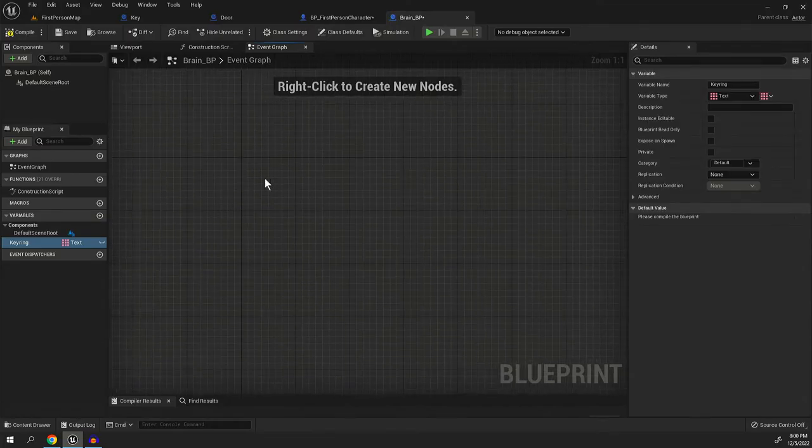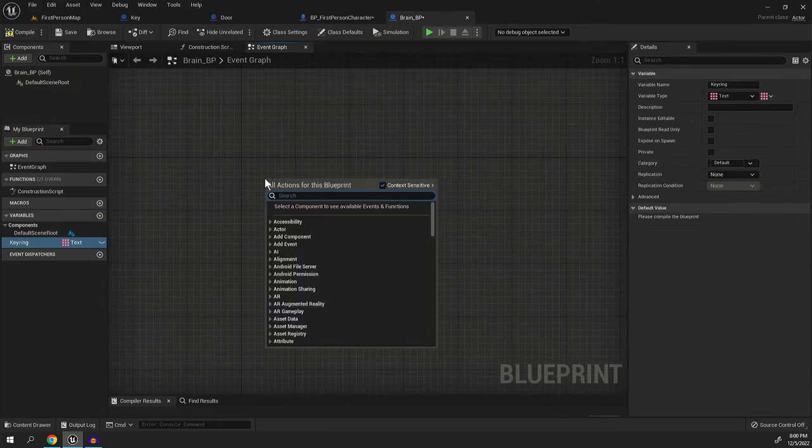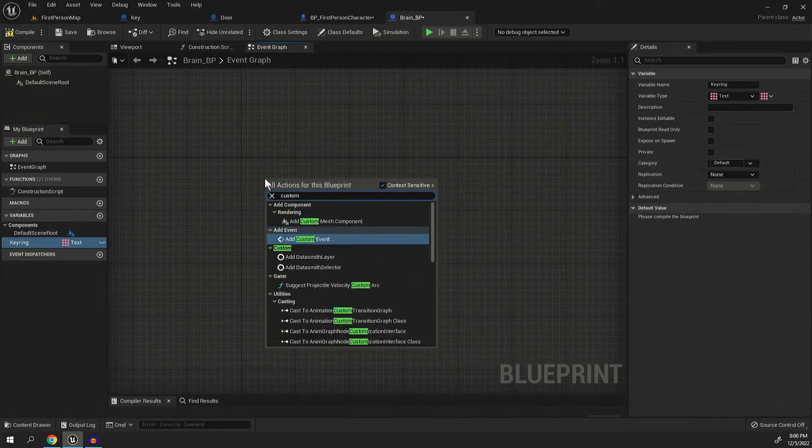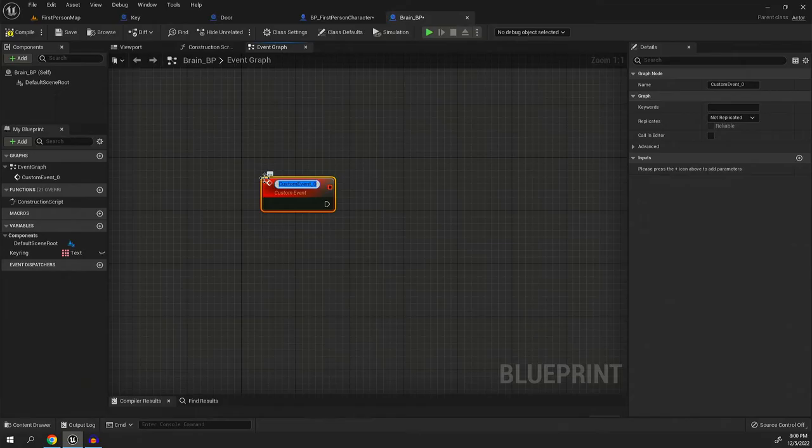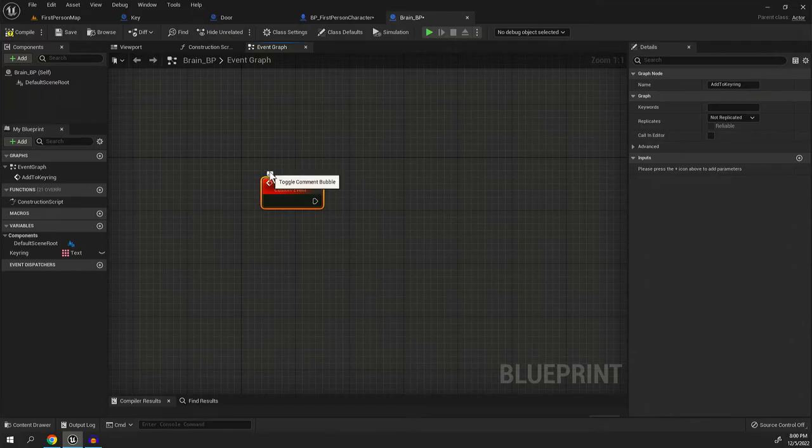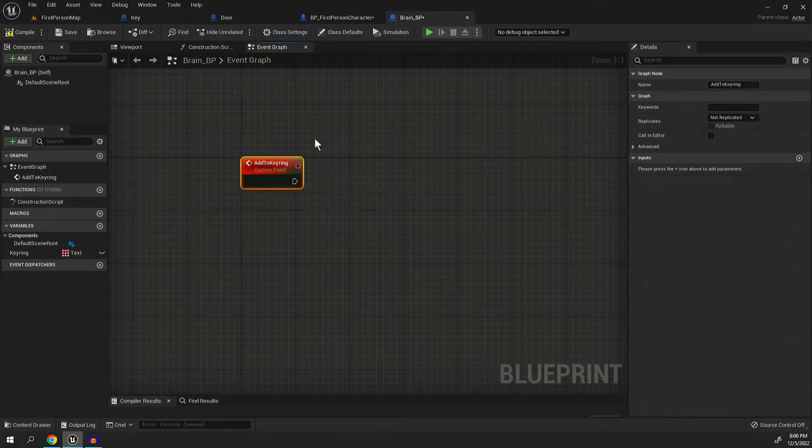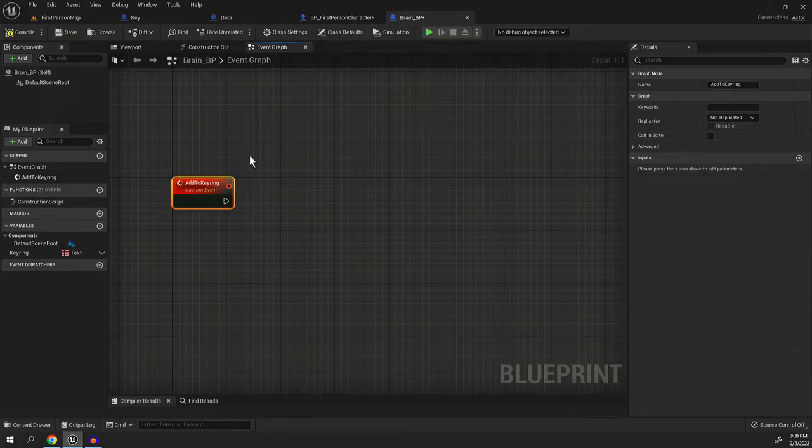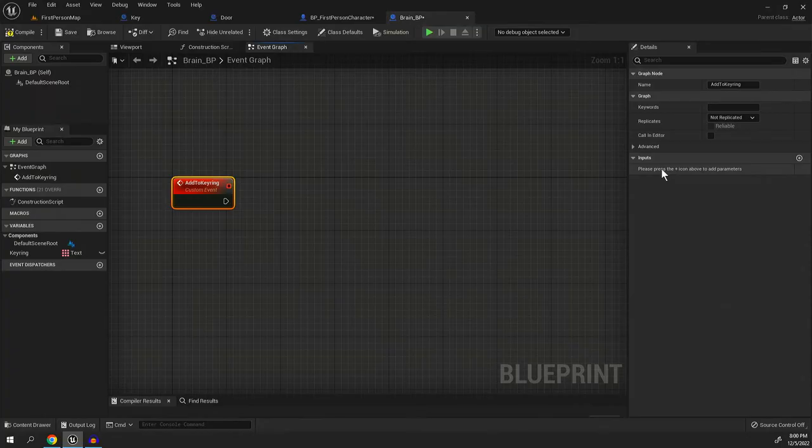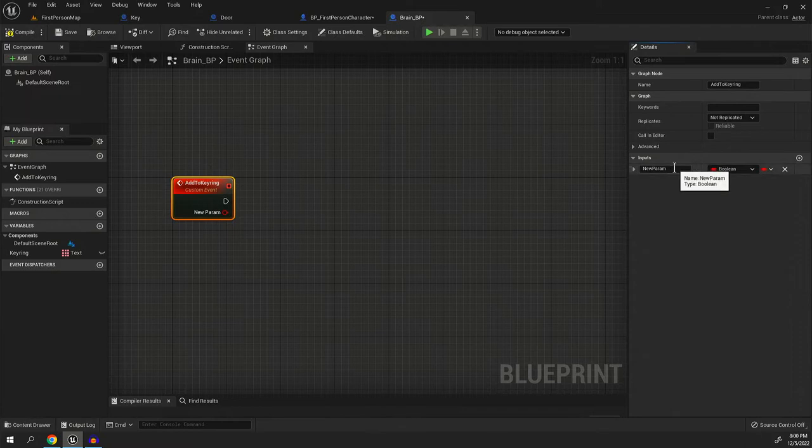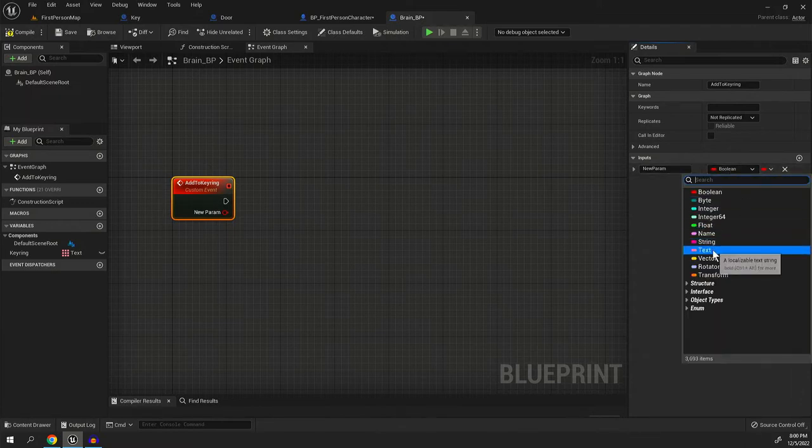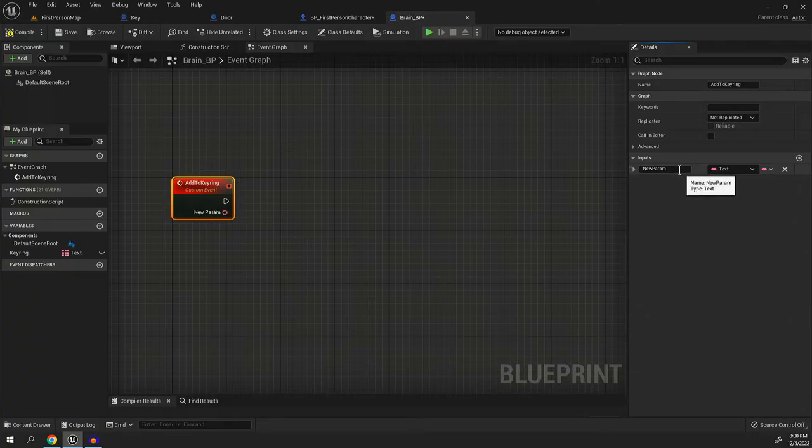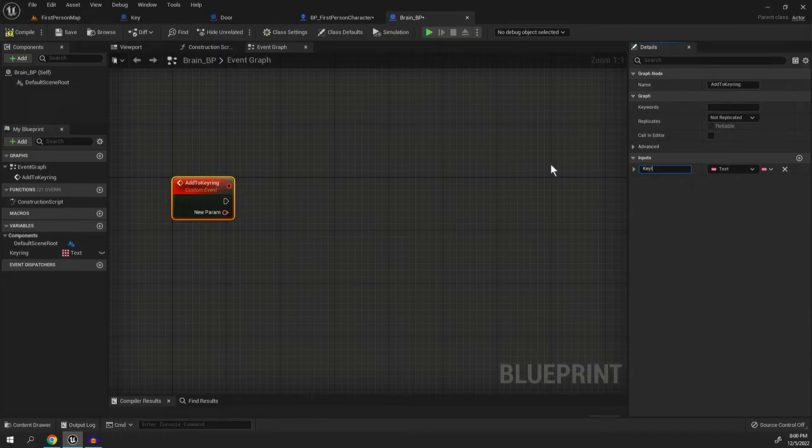What we need to do is we need to right click and create a custom event. And in that custom event, it's going to be add to key ring. And on the right hand side, we're actually going to make it so it requires an input and input basically means to run this function, we need additional information. So we're actually going to add an input and we're going to make it a set of text and we're going to call it key ID.